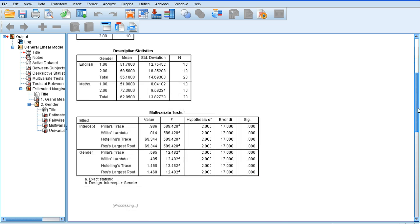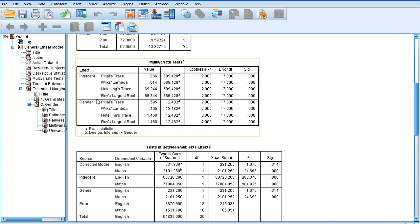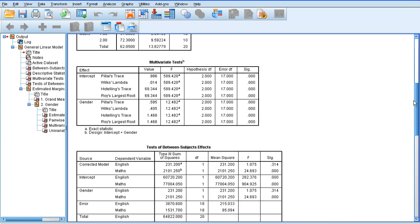Look at the next box on the multivariate tests next to gender, and look at all the significance values. They are all significant, so it would suggest that there's something going on here, that there's some effect of gender on our scores.